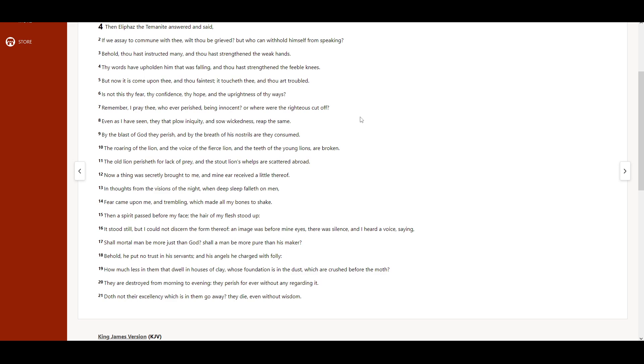Is not this thy fear, thy confidence, thy hope, and the uprightness of thy ways? Remember, I pray thee, whoever perished, being innocent?